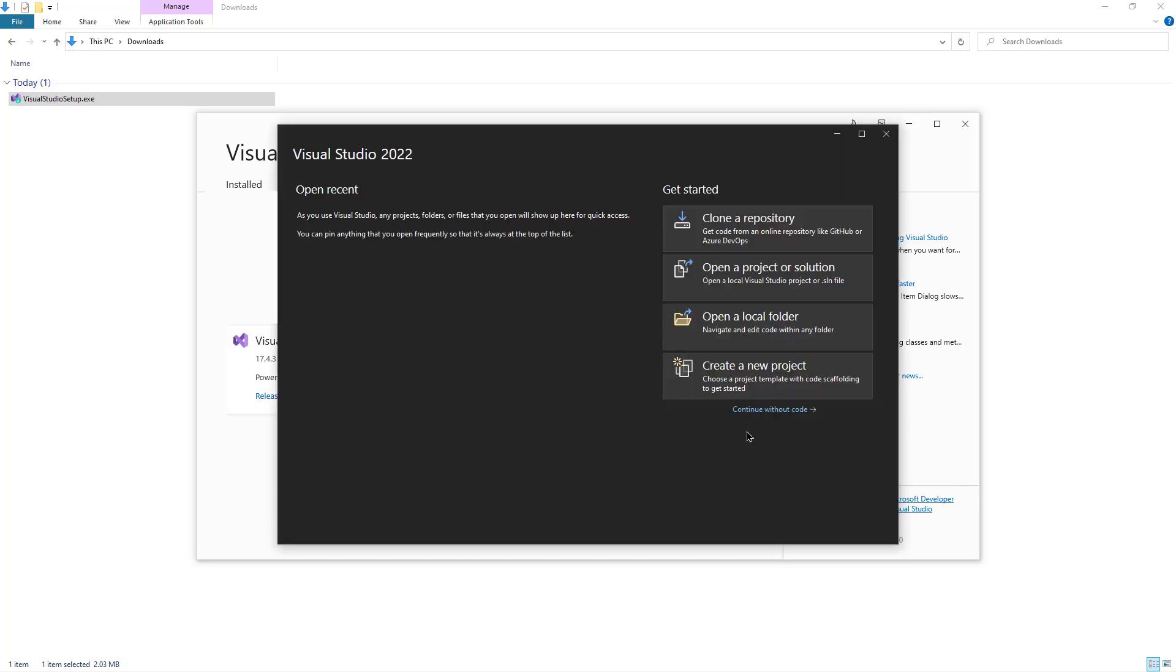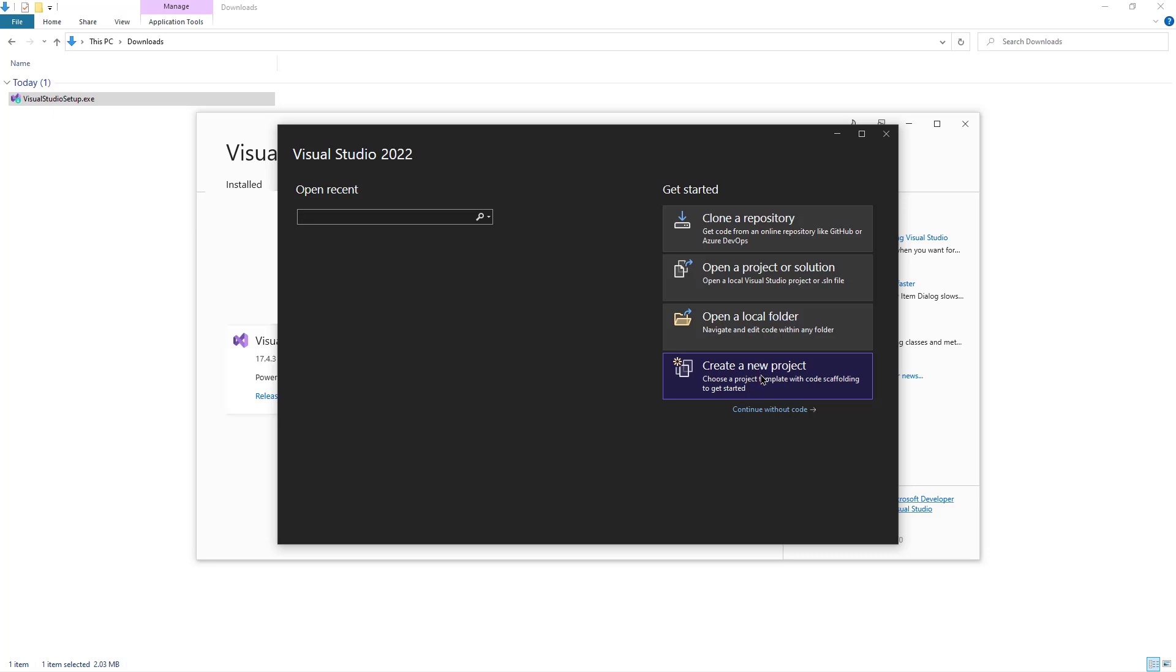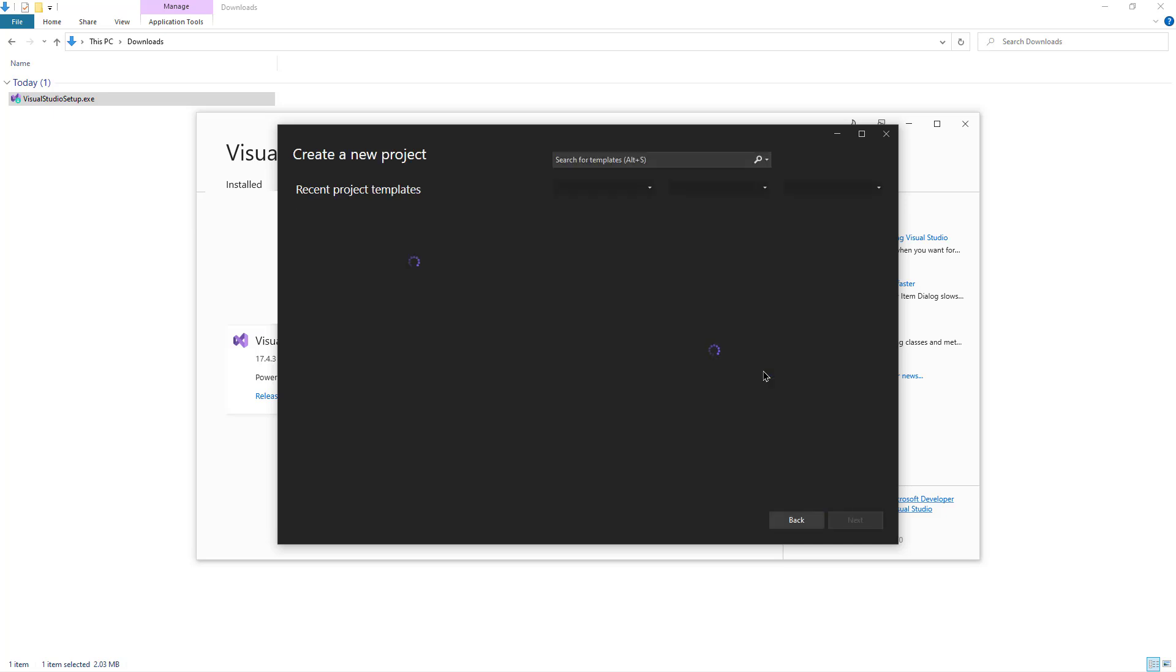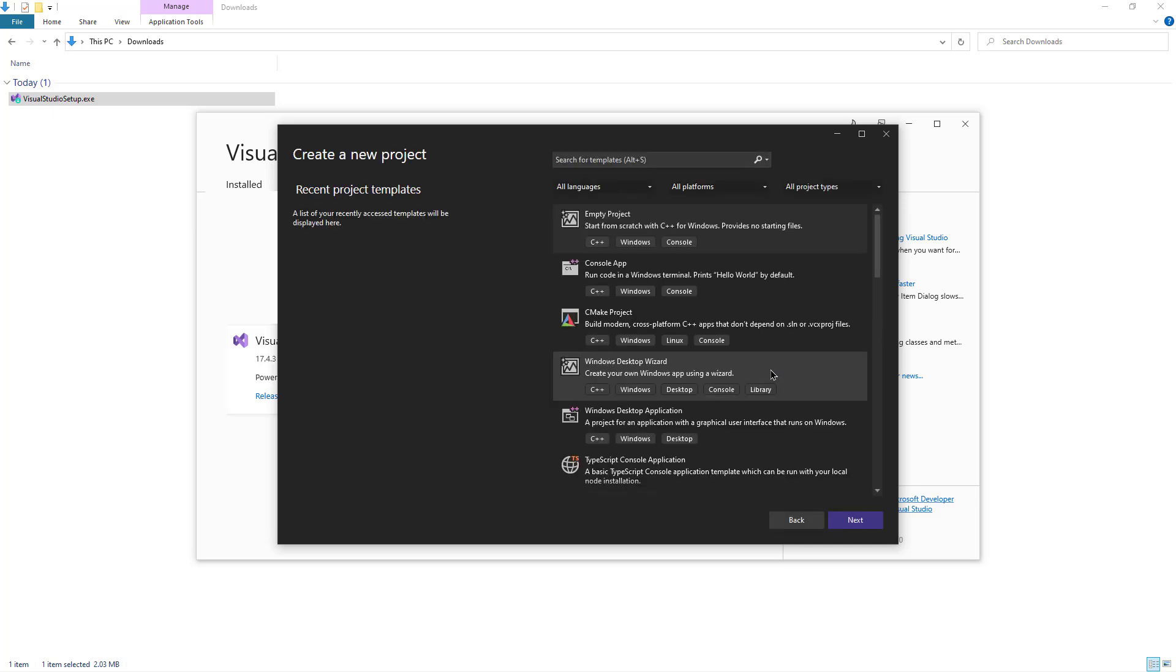Visual Studio started, so we're going to create a project and just run a very simple code to make sure that everything works as expected. So I'm going to click this one. Choose Empty Project.